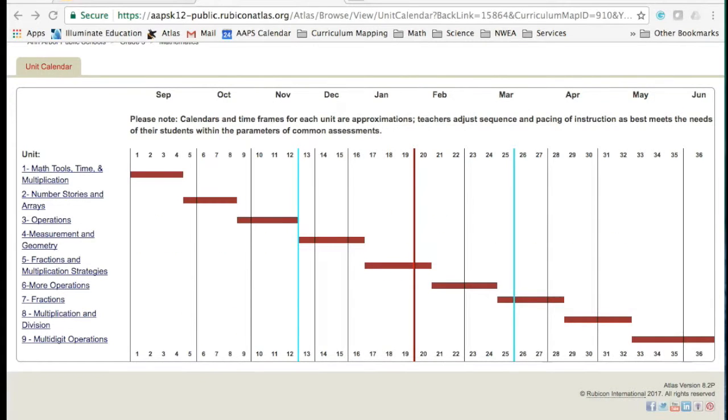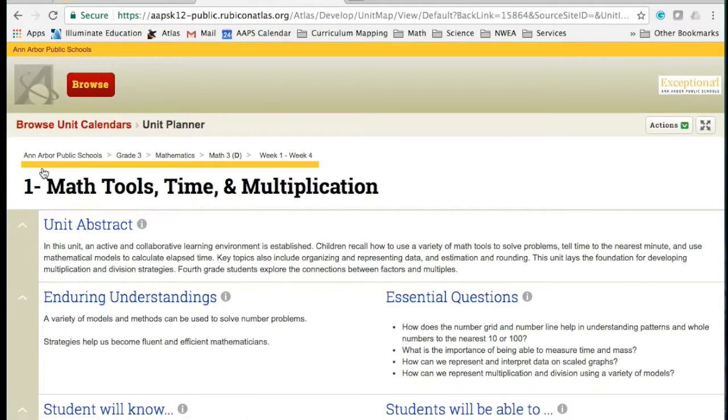In Math 3rd Grade, I want to look at the first unit. I would just click on the unit name and it would display the information below.